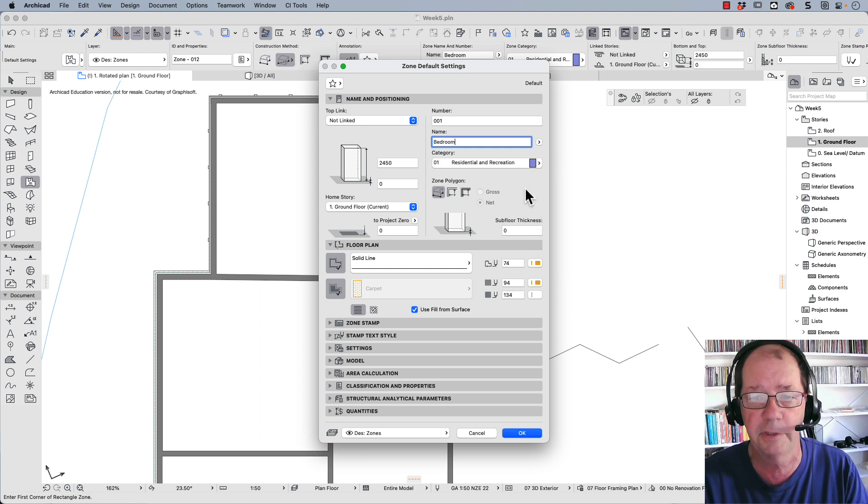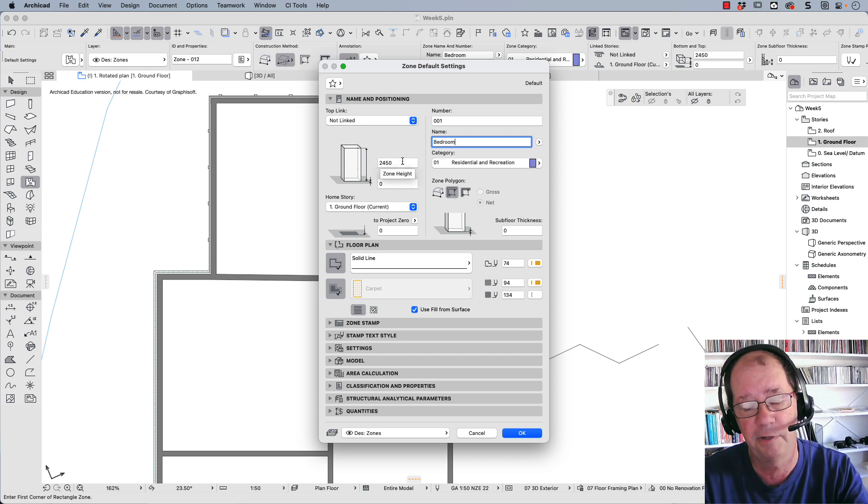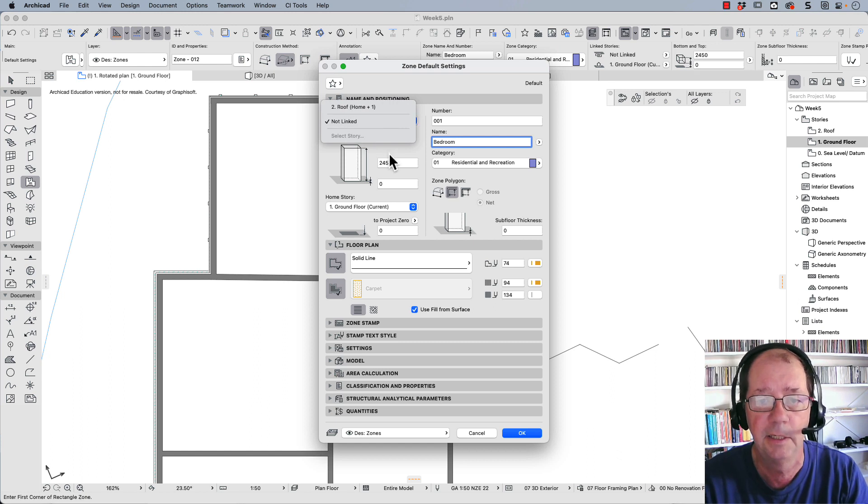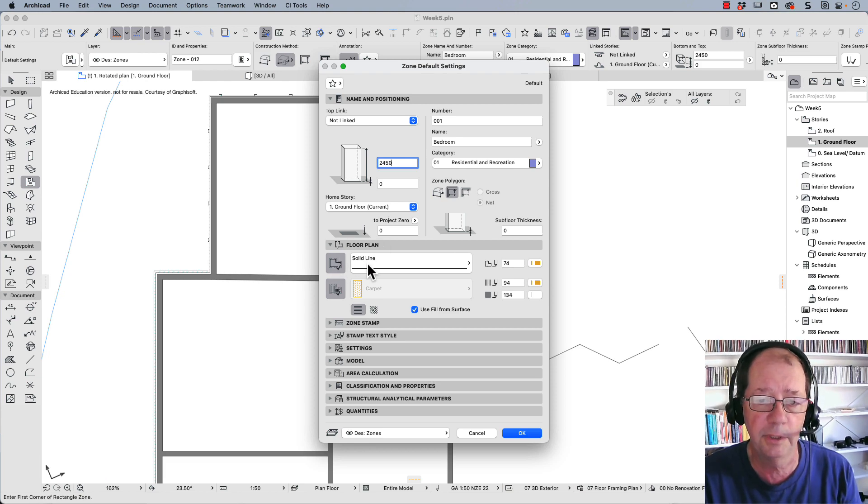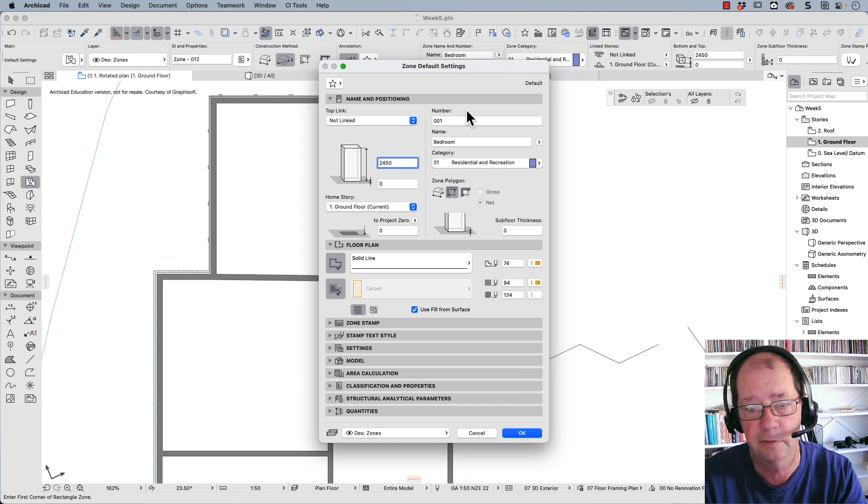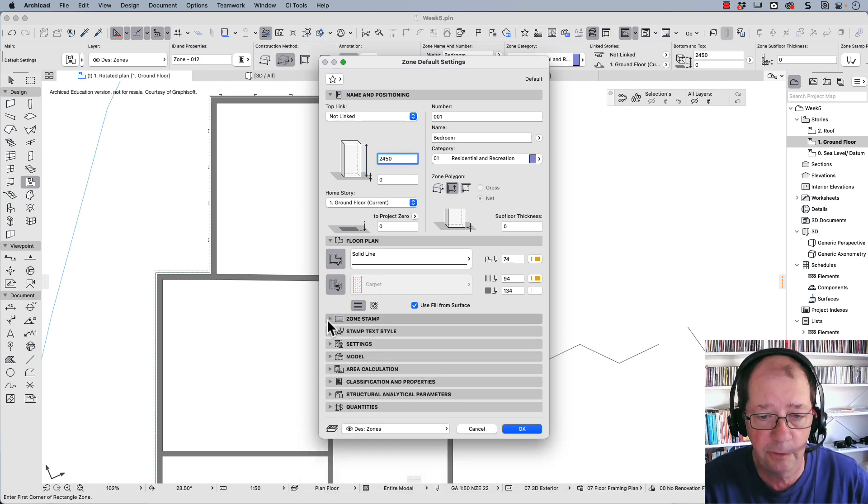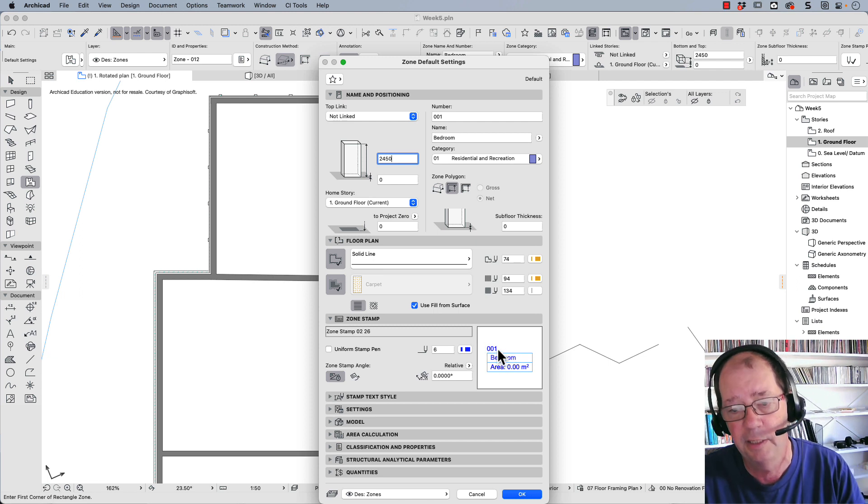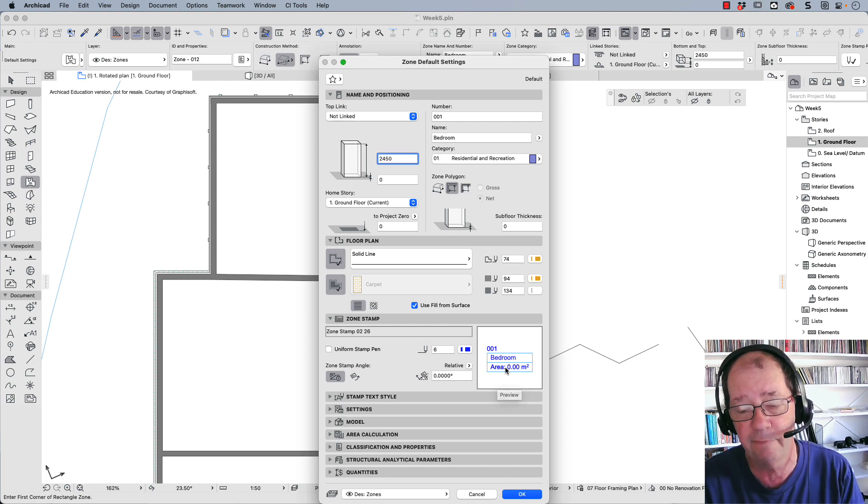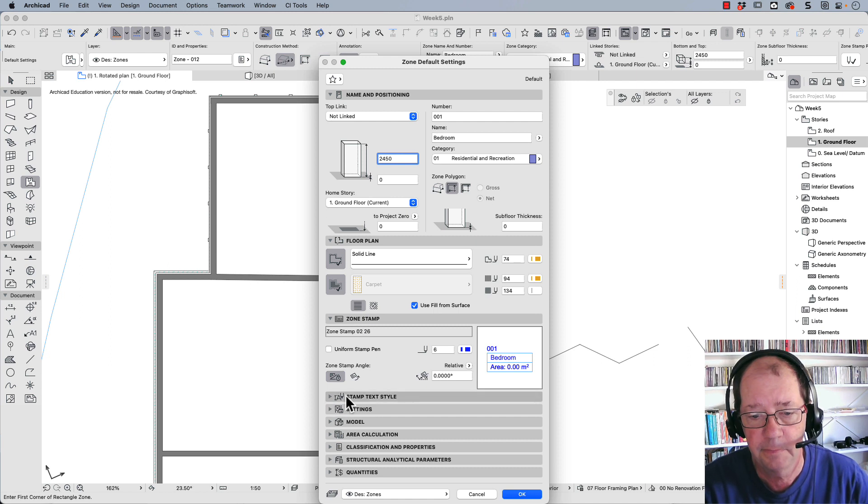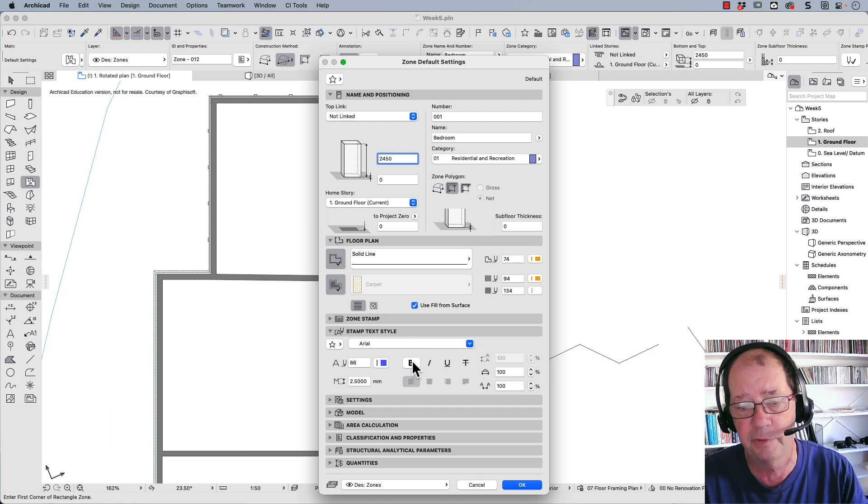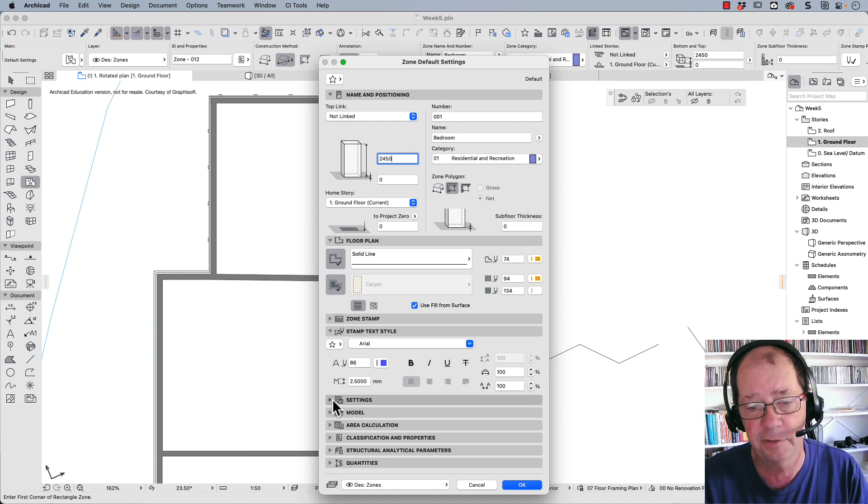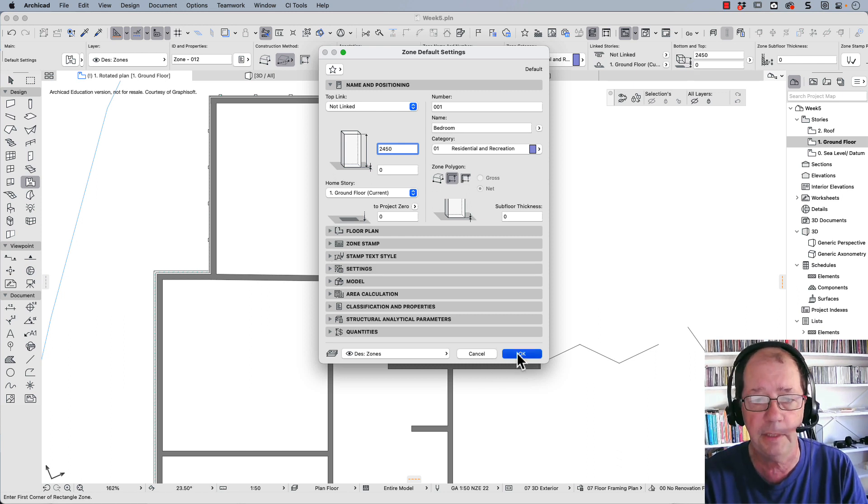It's going to go to the inside of my objects. I can set a volume for this and link it to a roof layer or have a particular volume. I can set it on a particular story. I've told it to give a solid line to the outside and to add carpet. I'm going to use a zone stamp with the room number, room name, and area, which is quite useful because I'll know exactly how big each room is. We can look at the stamp text and choose the font, size, whether it's bold, and so on. I want to keep this simple, so we won't go to the settings. Click OK.